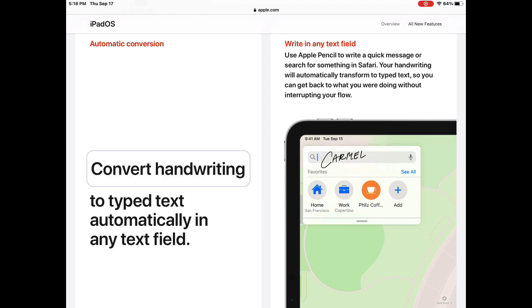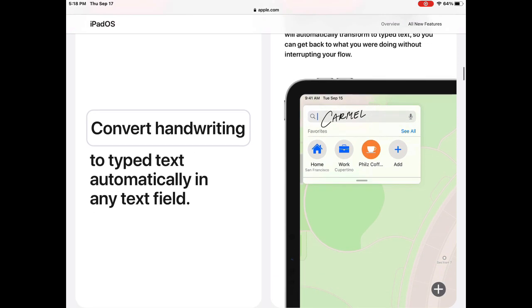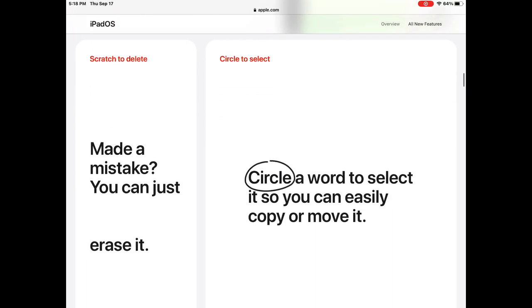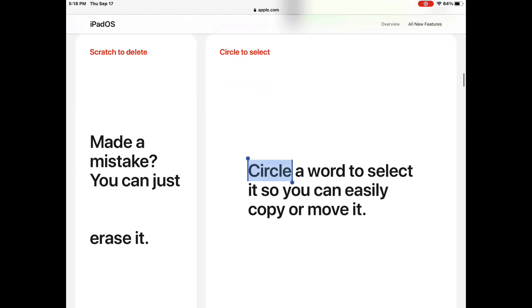You can learn more about Apple Scribble at Apple.com, but in this video I'll show you how Scribble works in my favorite digital planning app, GoodNotes 5.